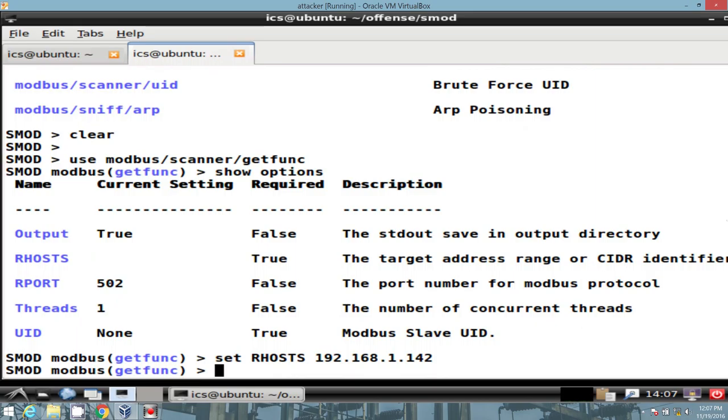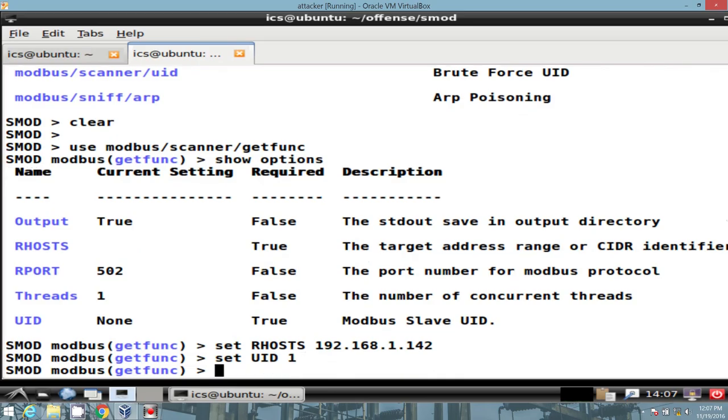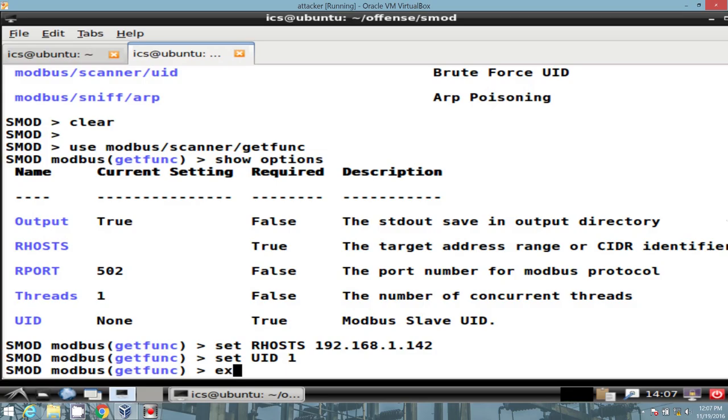And then we can go ahead. UID is currently none, but it's required. We know that, right? So let's go ahead and set our UID to 1. That's what it responded back with. A difference between the auxiliary modules, or the modules within SMOD and Metasploit, is SMOD you must absolutely type in exploit. You can't use run as a substitution, otherwise you'll have to reset the whole module again, so be very cognizant that you type in exploit.